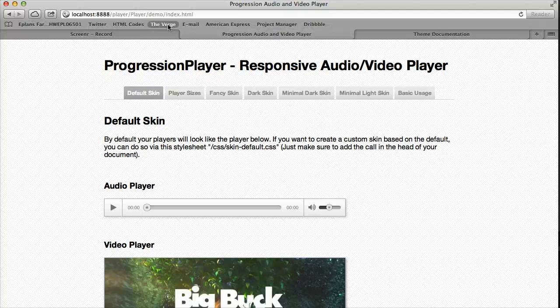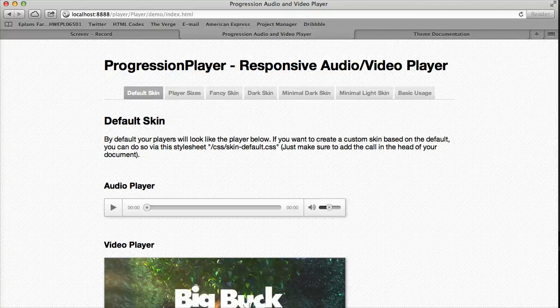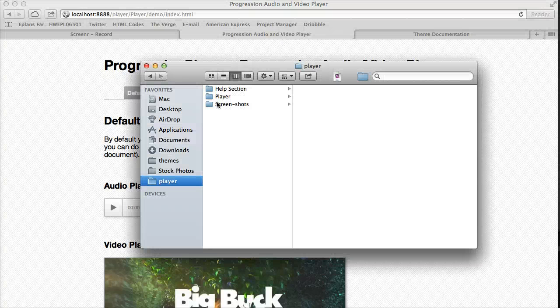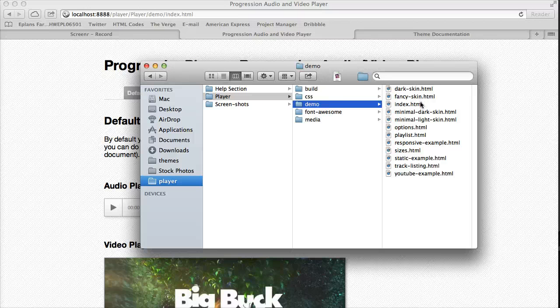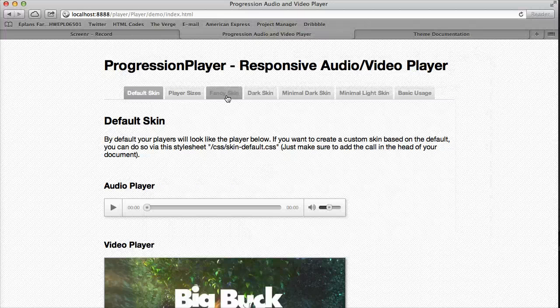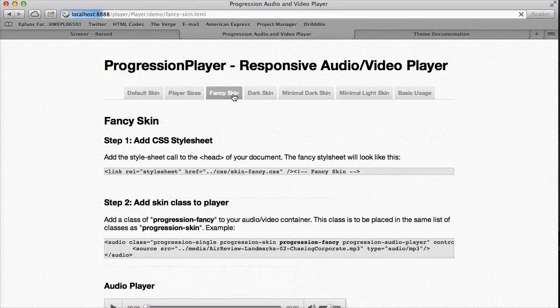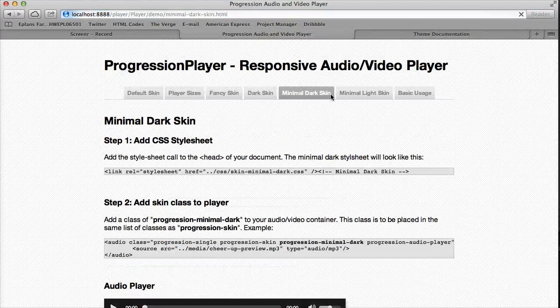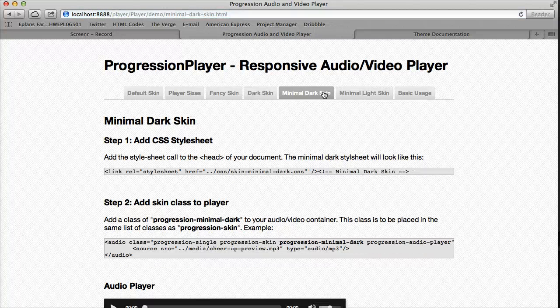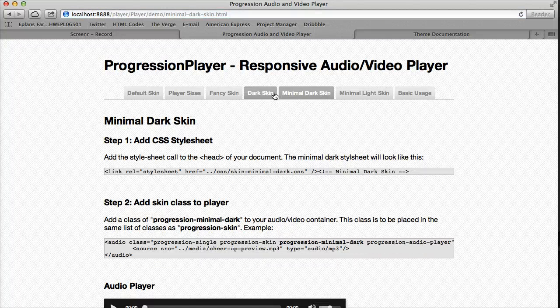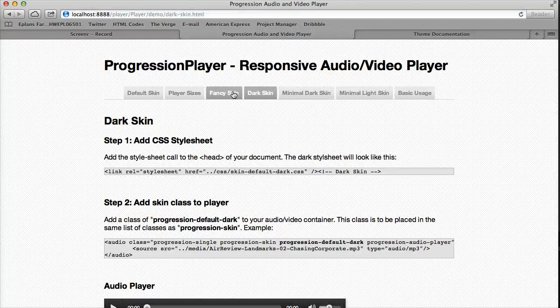If we open up our demo files under player demo, you can see that we have a bunch of different skins and the way we add these skins are exactly the same.